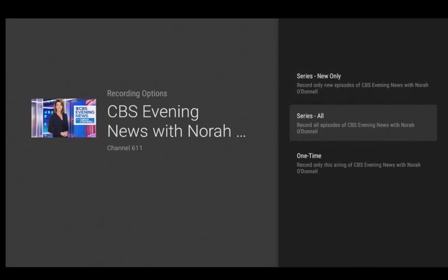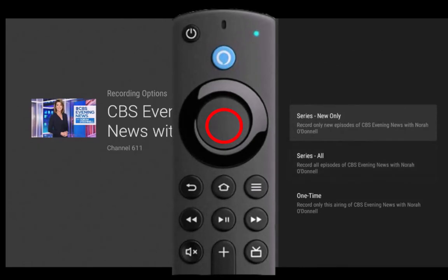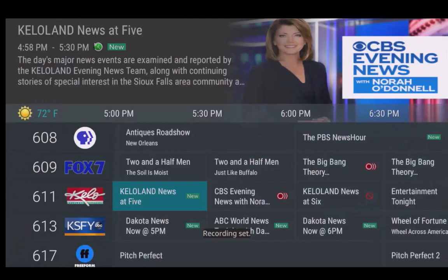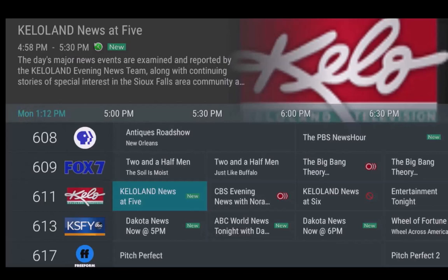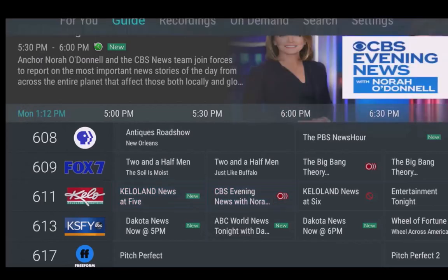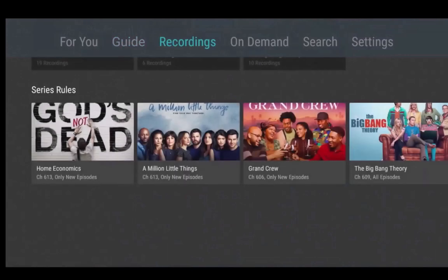And one time, if you want only to record the single program that you have selected from the program guide. Once you have made your selection, press the center of your remote ring and you will have made your series recording. You can also make changes to your series rules or delete your series recording without deleting the already recorded series program.